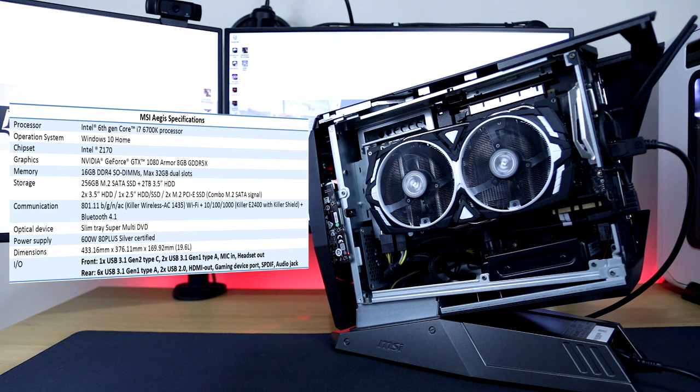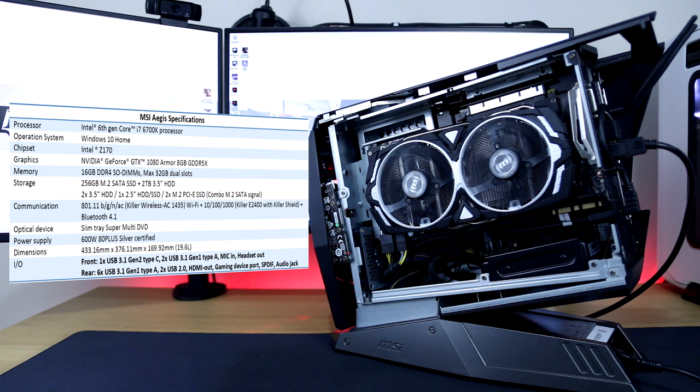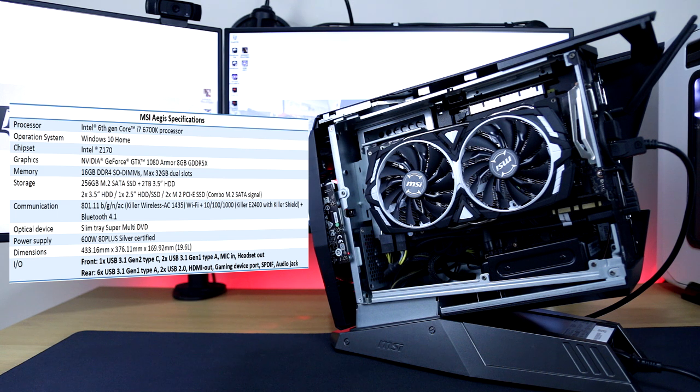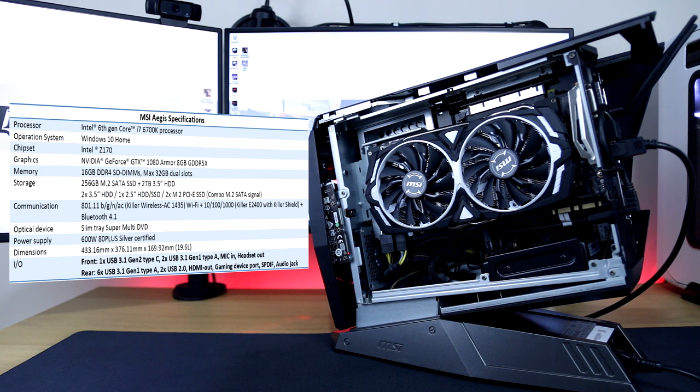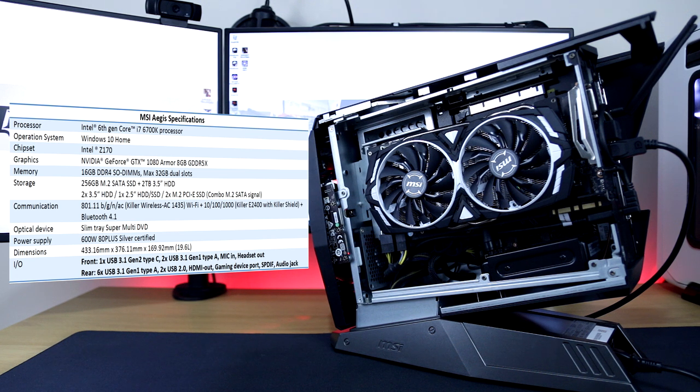Also for storage, it uses two M.2 SSDs in array configuration with an additional 2TB Seagate HDD drive. It also has Killer's Double Shot Pro NIC which also features AC 1435 for that wireless gaming. And again, all of this is powered by a 600W 80 plus silver PSU.